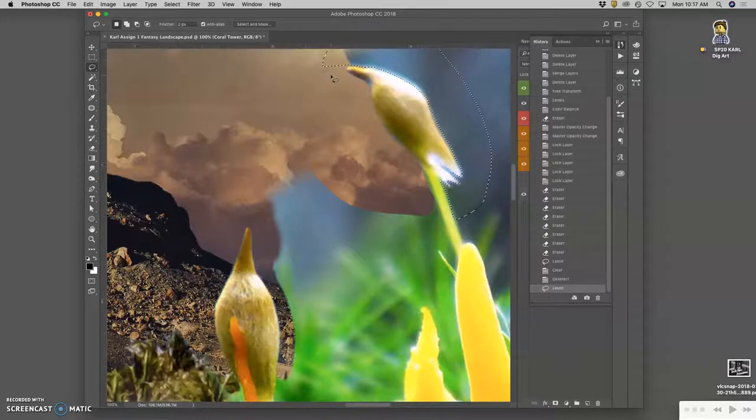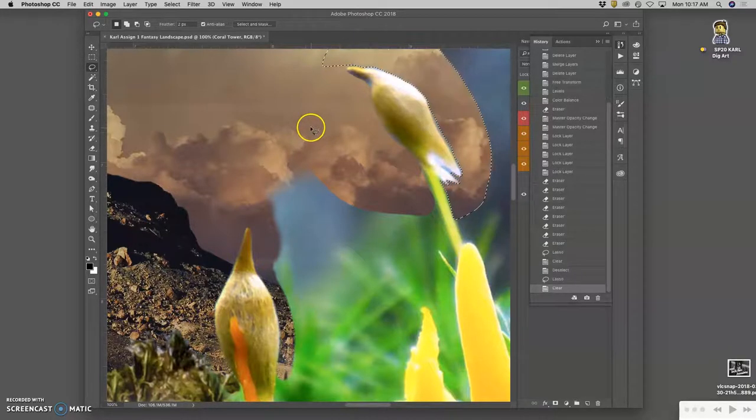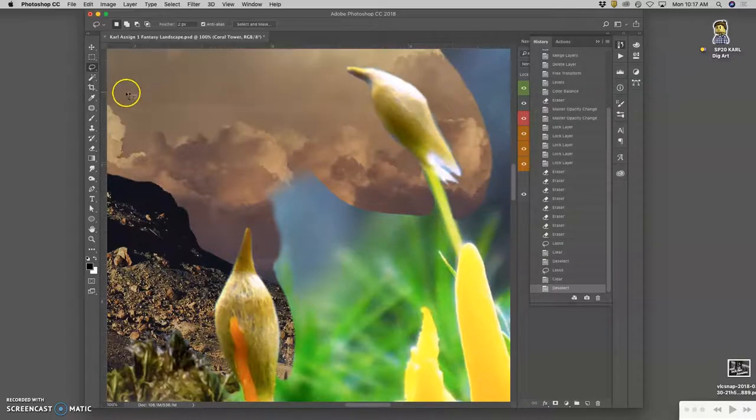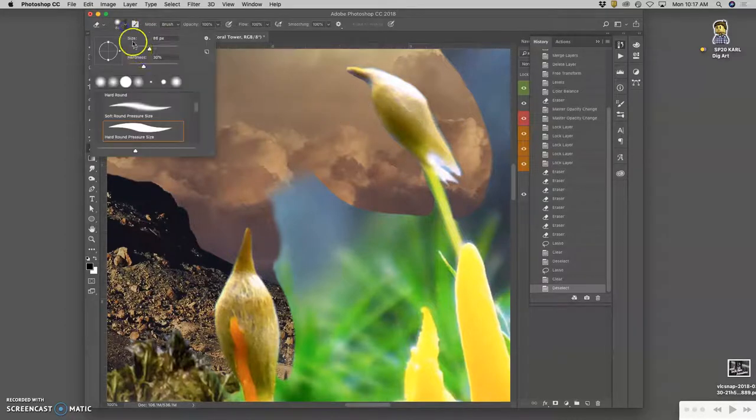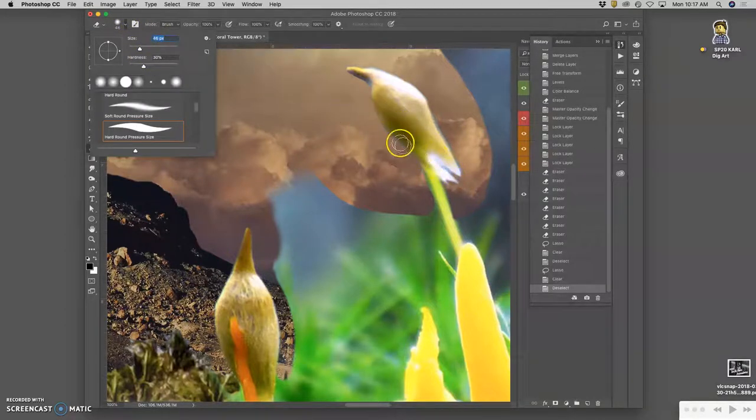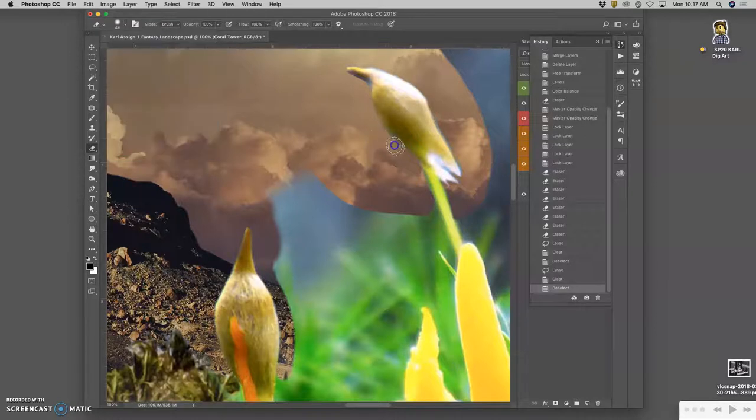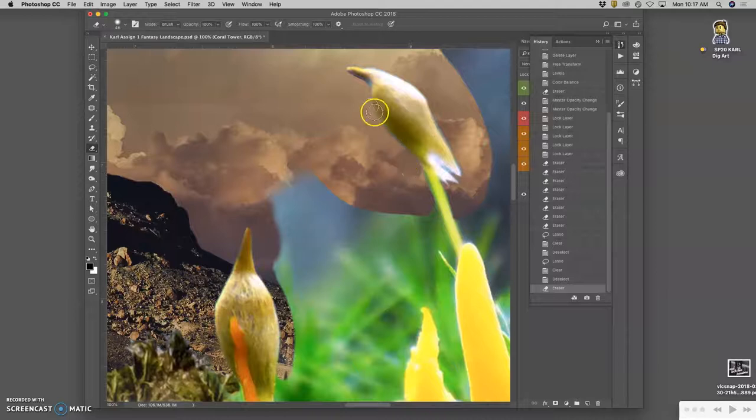Take out a big chunk. Hit delete. See how it feathers. But then you'll often need to go in with your eraser. Fine-tune it just a little bit in little areas.